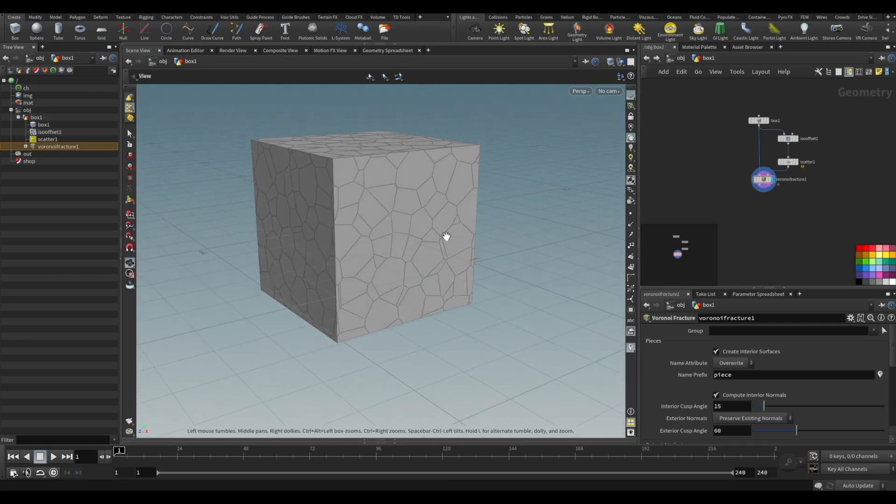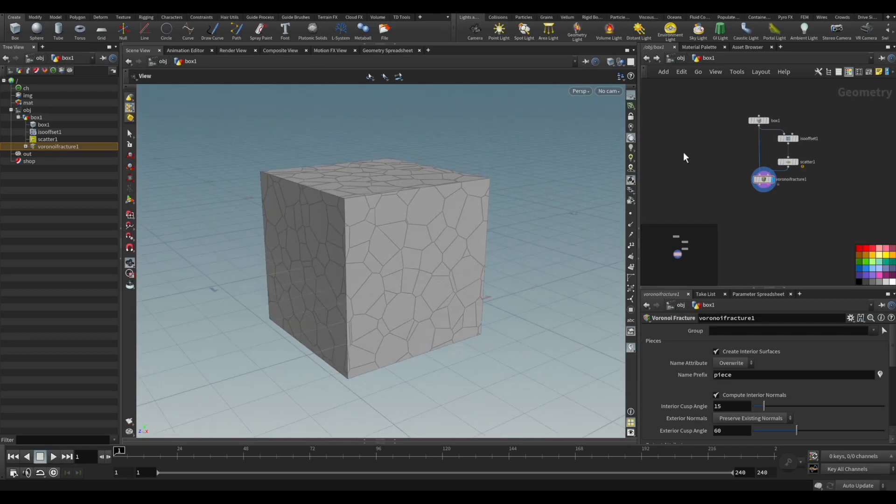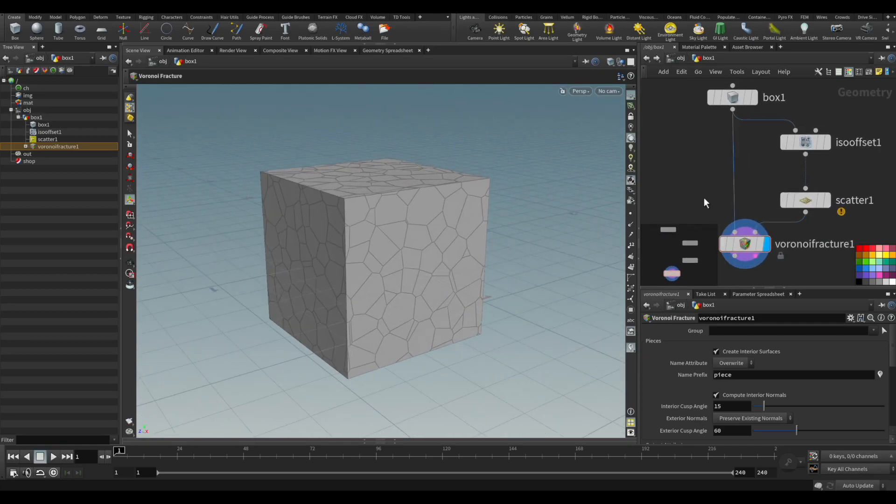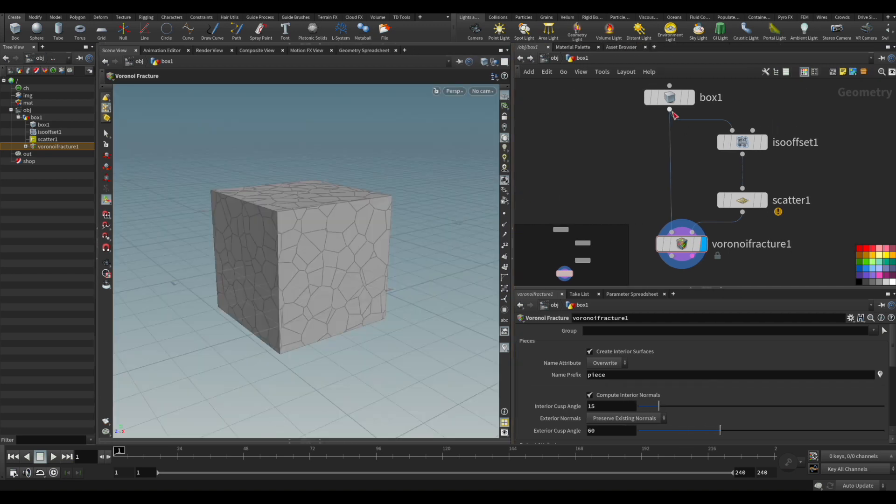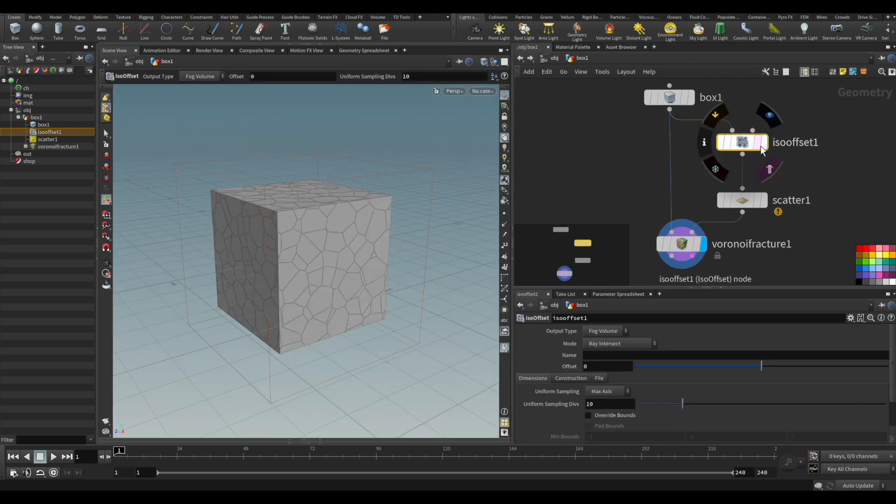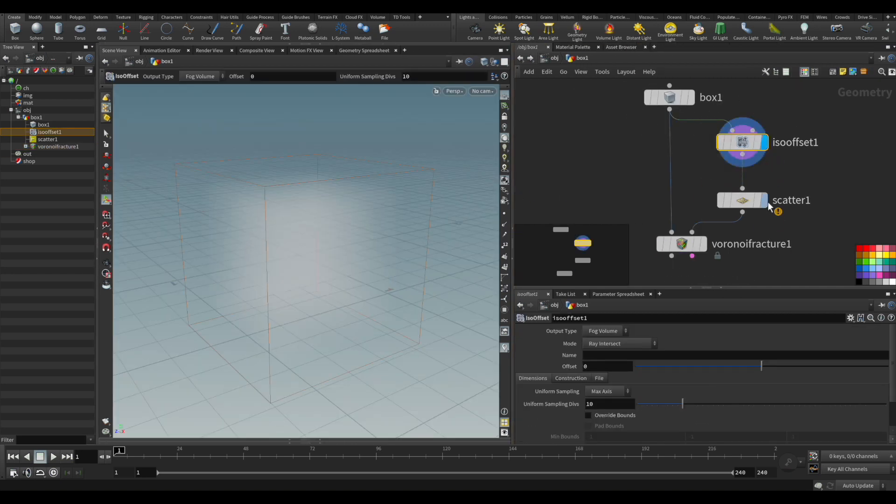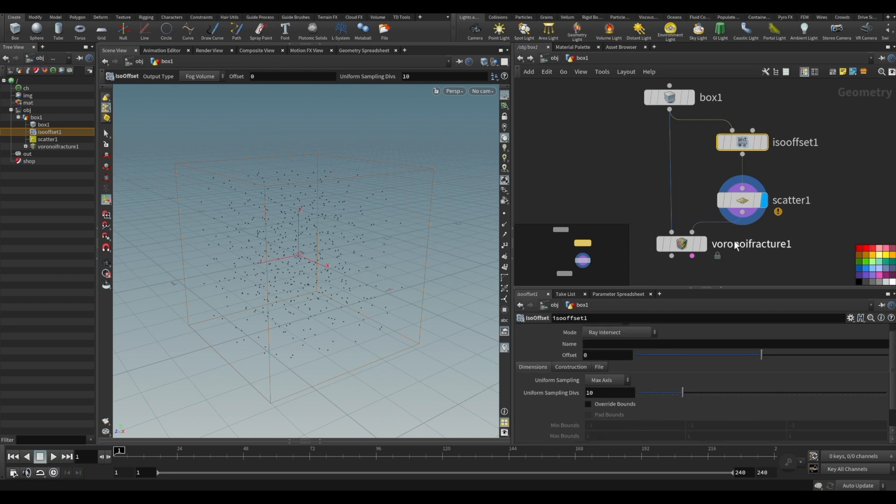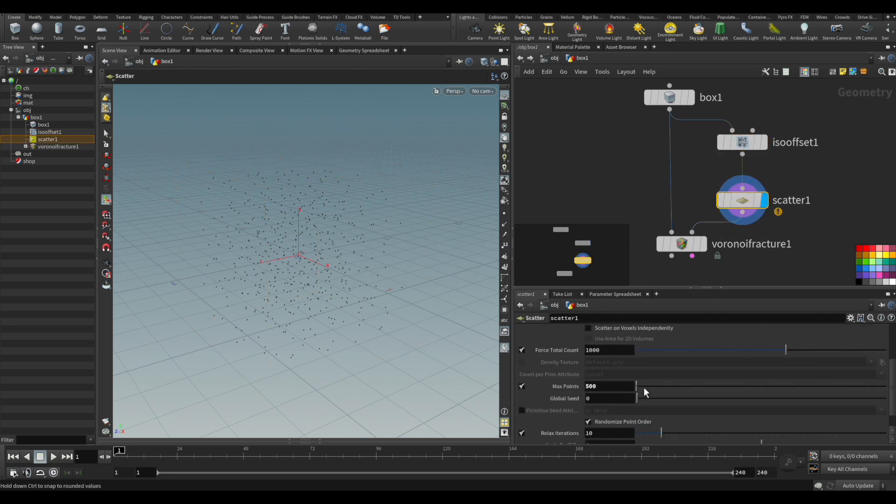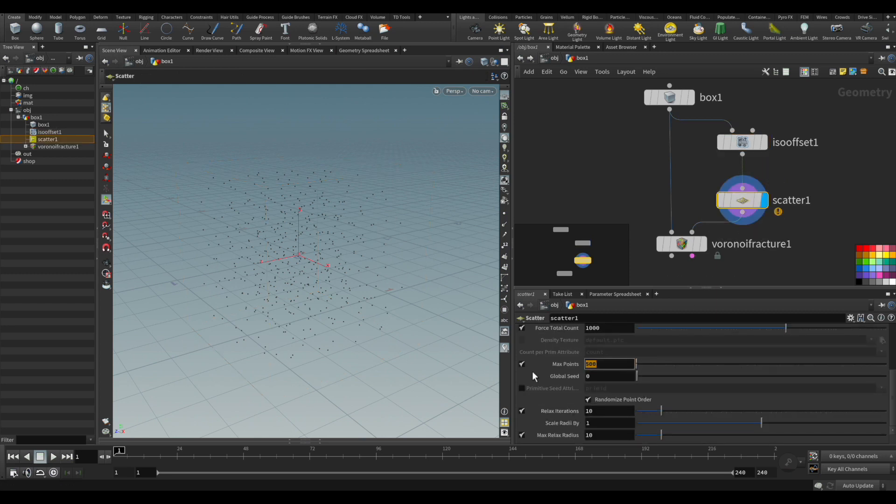Hi there, and today we're going to be answering a question that was posted in the comments about how to delete the pieces on the outside of a fracture.